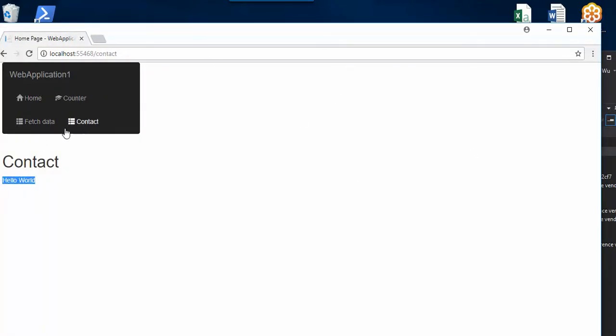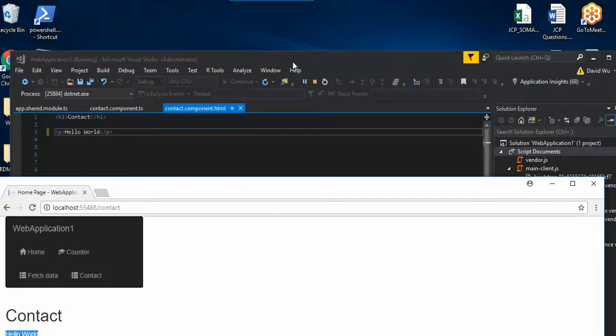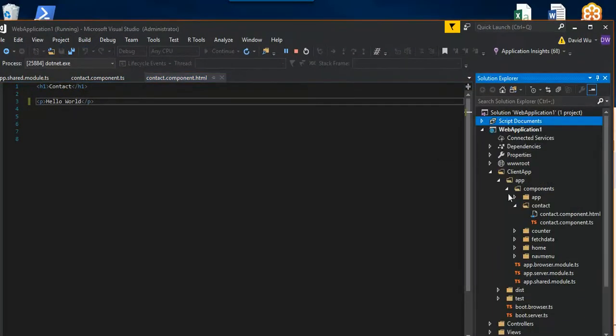All right, so now what we need to do is add contact to the menu bar here, which I already did right here. So I'll show you, it's pretty simple. All you need to do is go to the navigation.